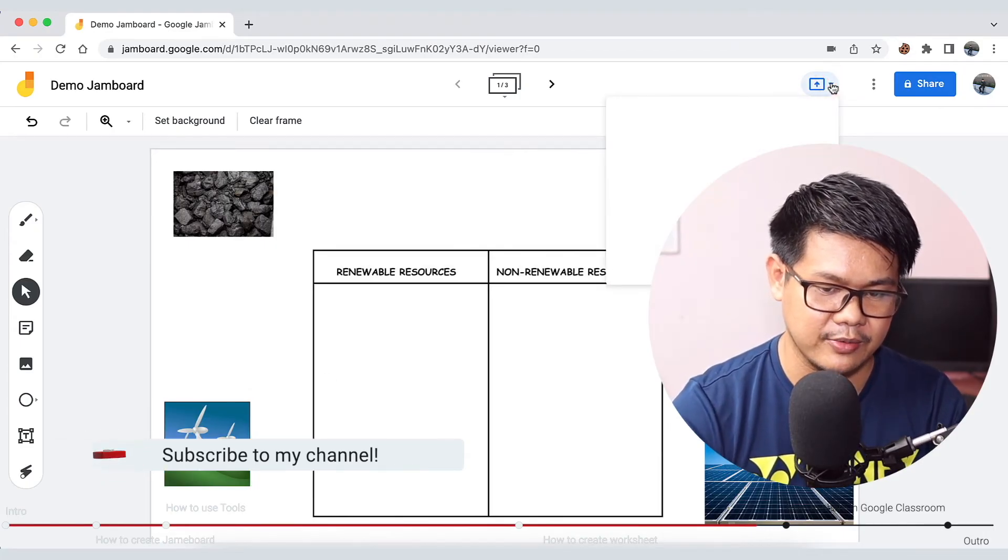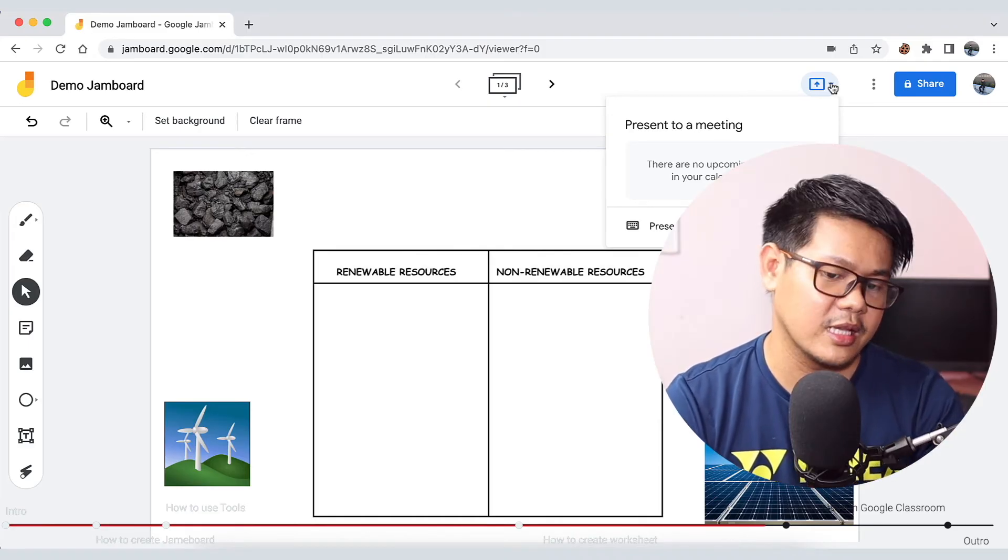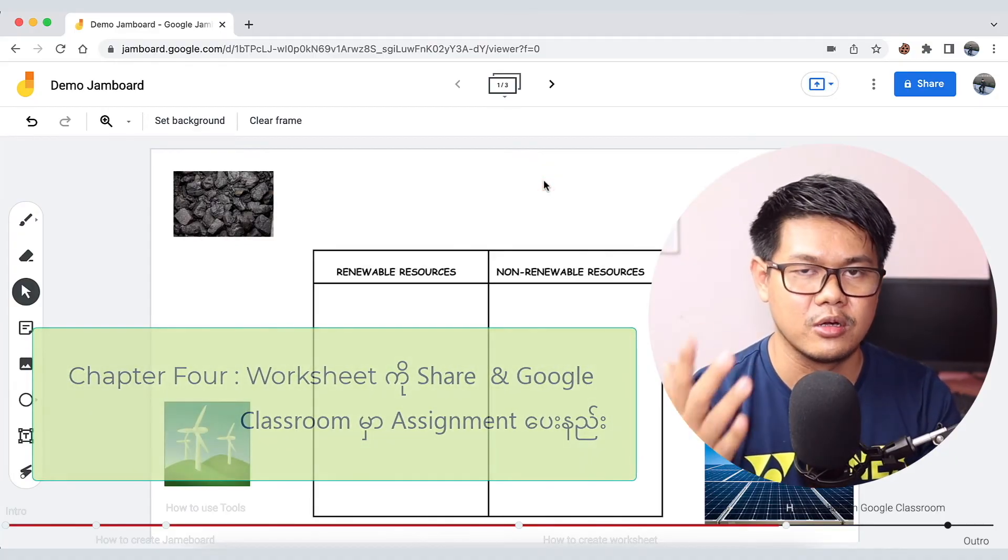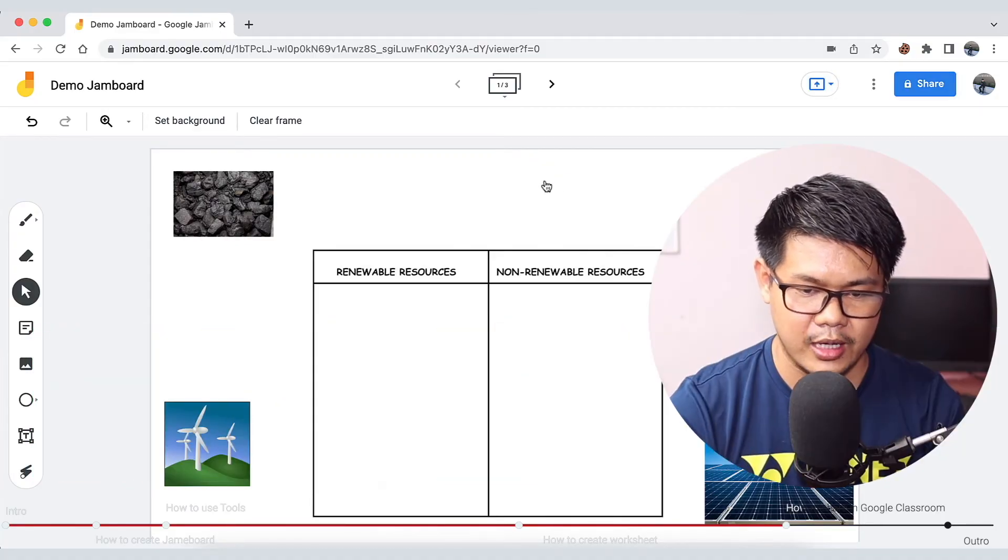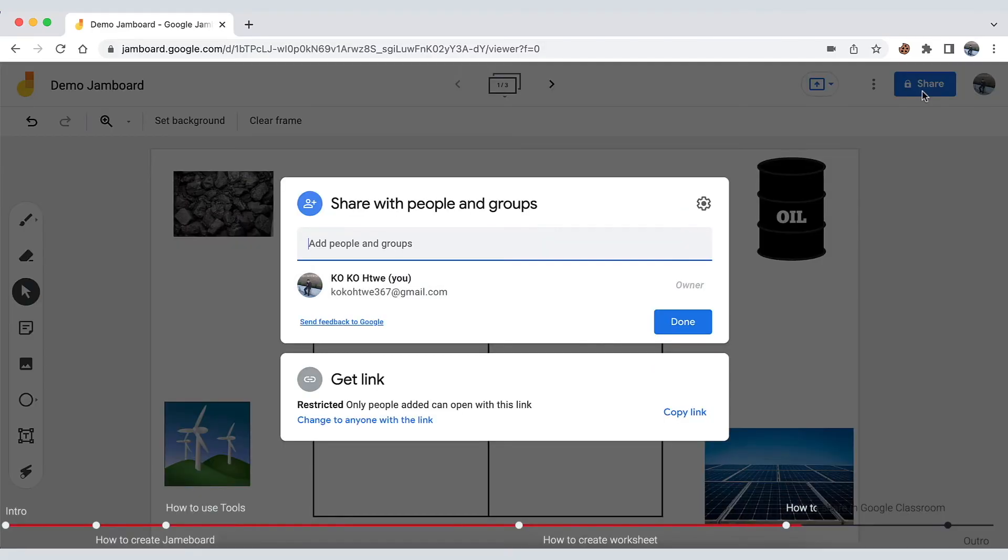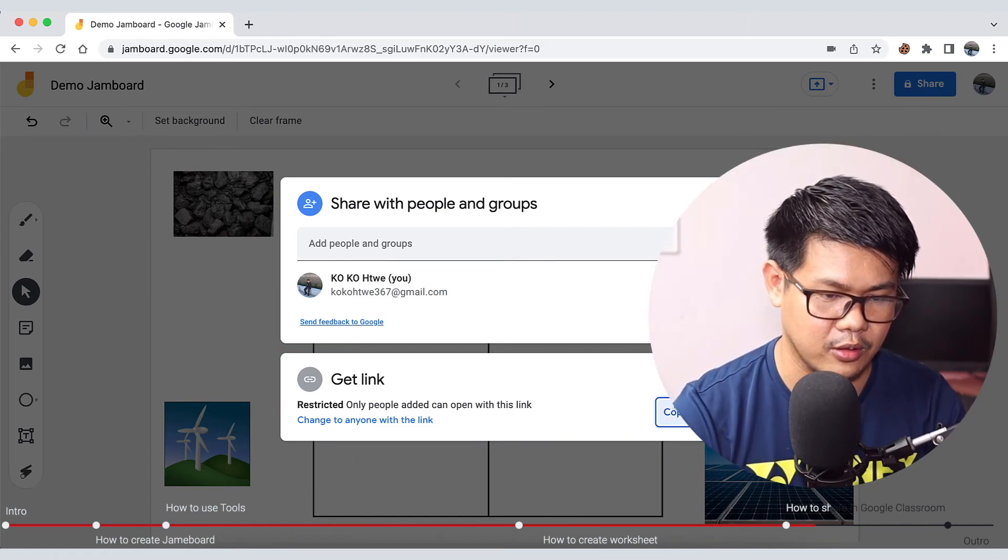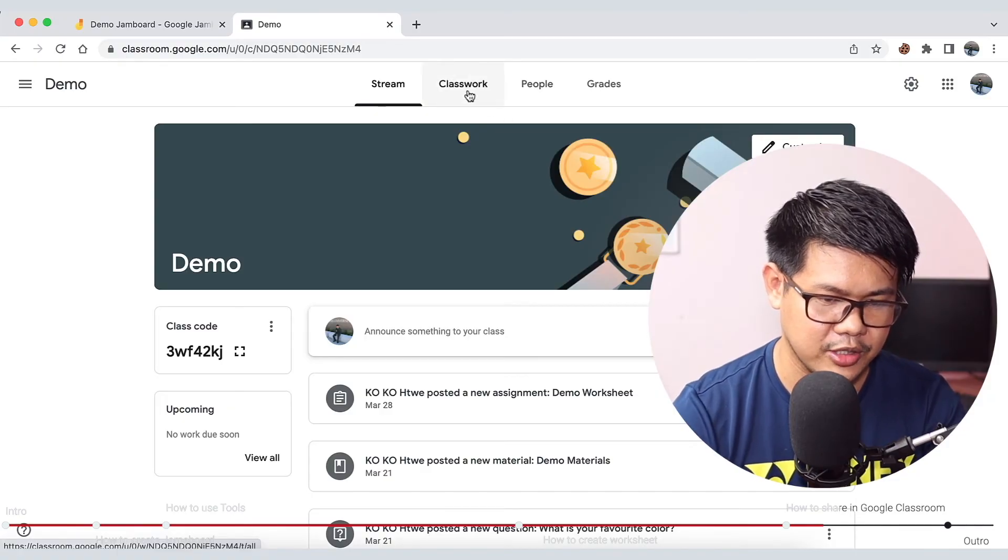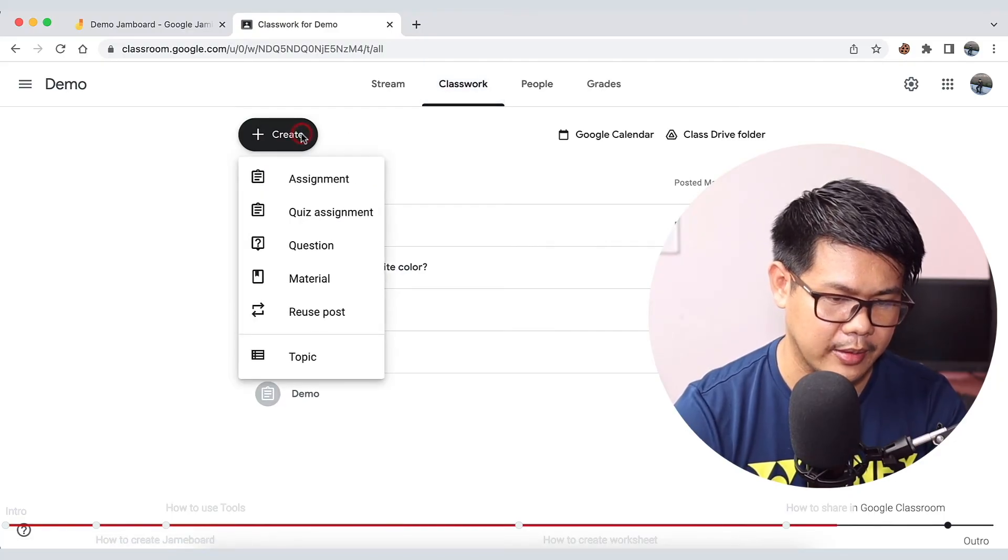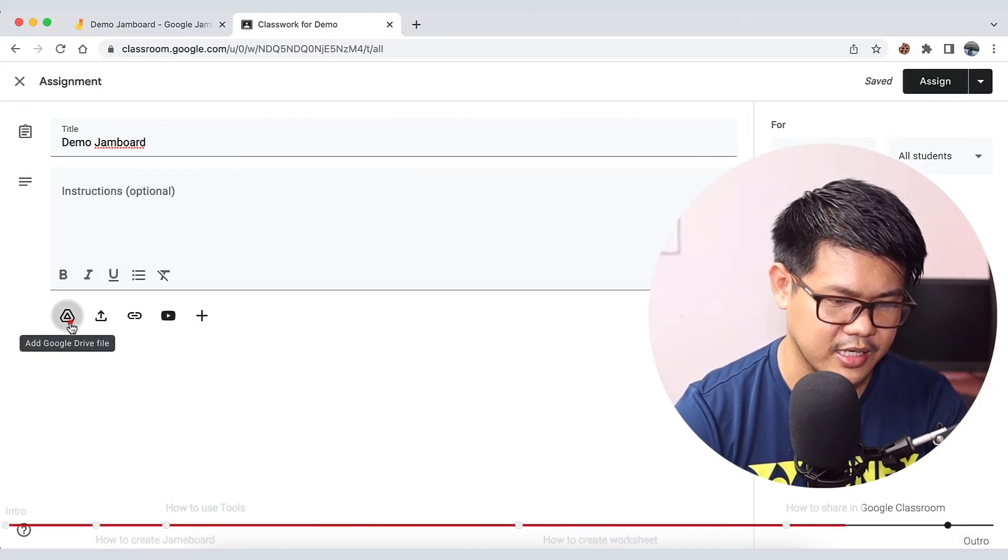After making it, you can change the share settings. You need to open the sharing link and copy the link. The link can go to Google Classroom - you can paste the link in your assignment. You can share it with students in your classroom.